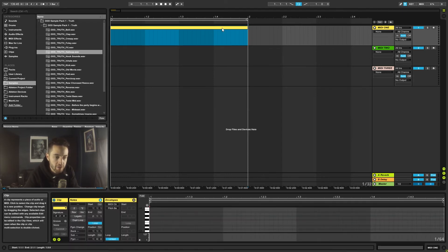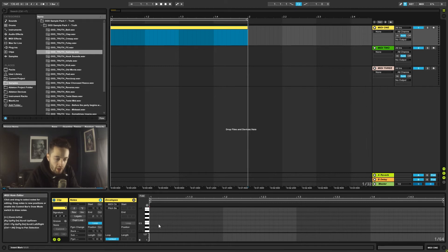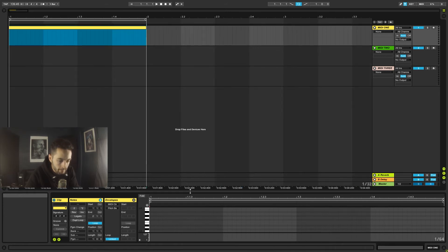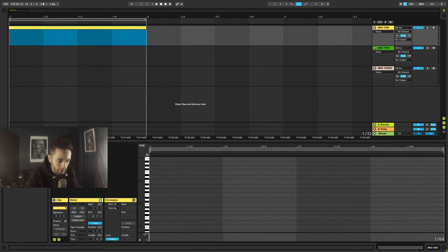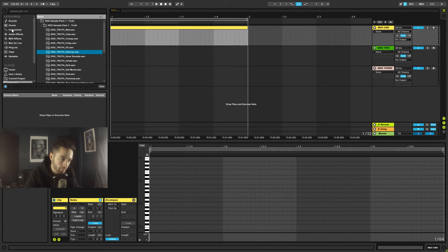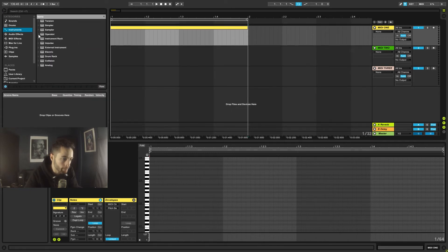Once the yellow MIDI clip is created, we can see the piano roll down at the bottom and start drawing notes. We can expand the piano roll view. If we're going to use the scale of C, let's put an instrument on this channel so we can hear a sound. I'll open the browser, go to Instruments, select Operator to get a synth, and drag it onto the channel.